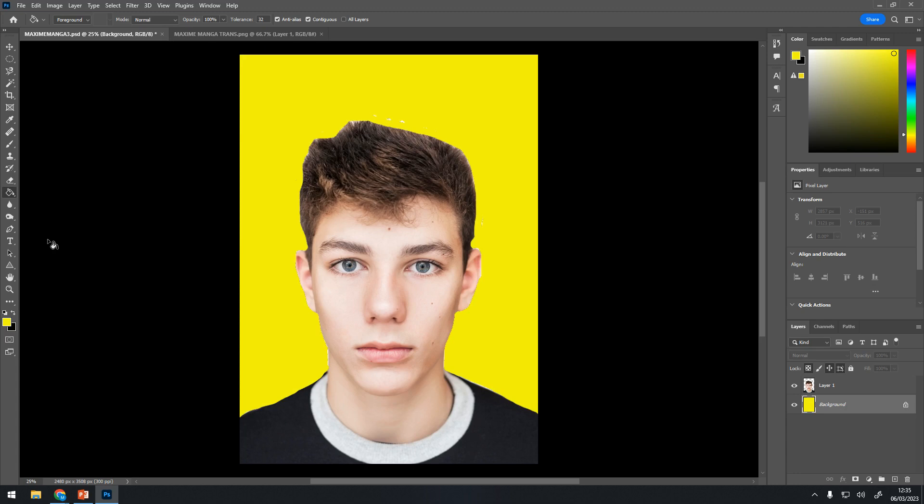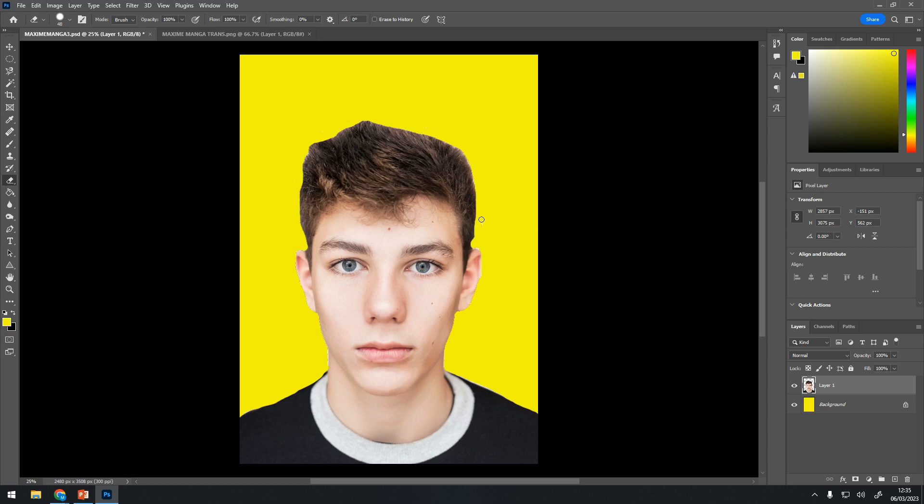I'm going to get the eraser and go onto the layer which the young boy is on, and clean that up a little bit. It doesn't matter if it's a bit scrappy — we're going to paint over it. Obviously when you're doing your own work, I want you to be a bit neater, but this is just practicing how to use Maxime Manga.